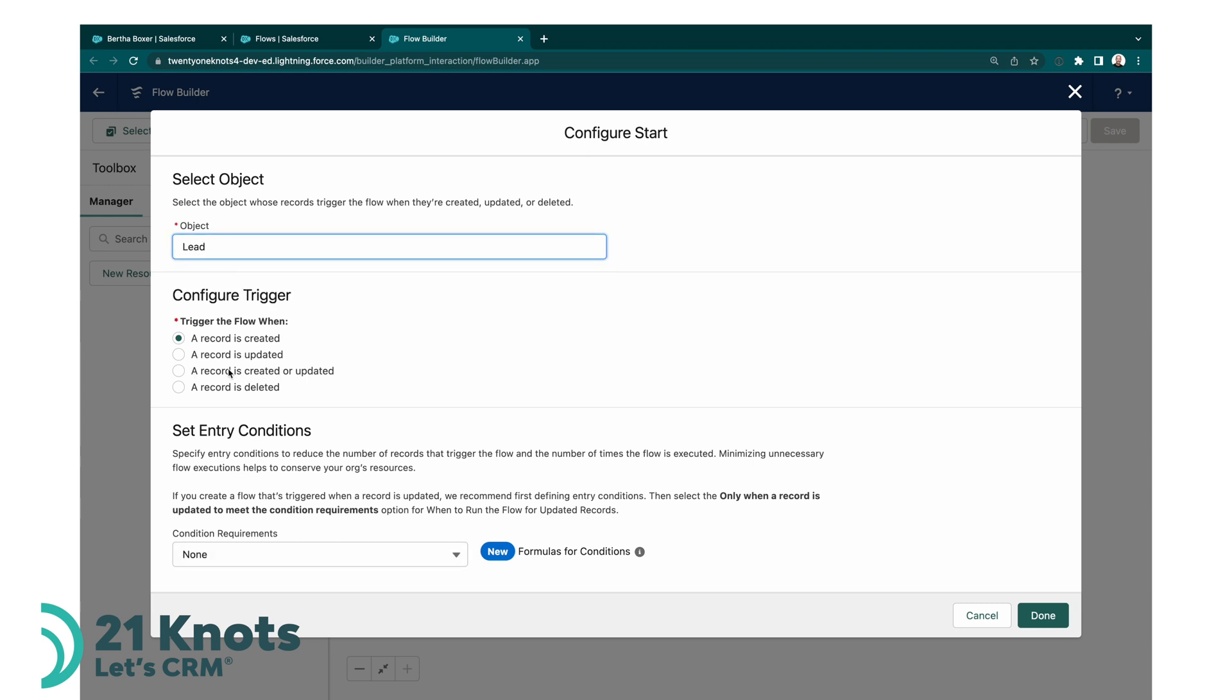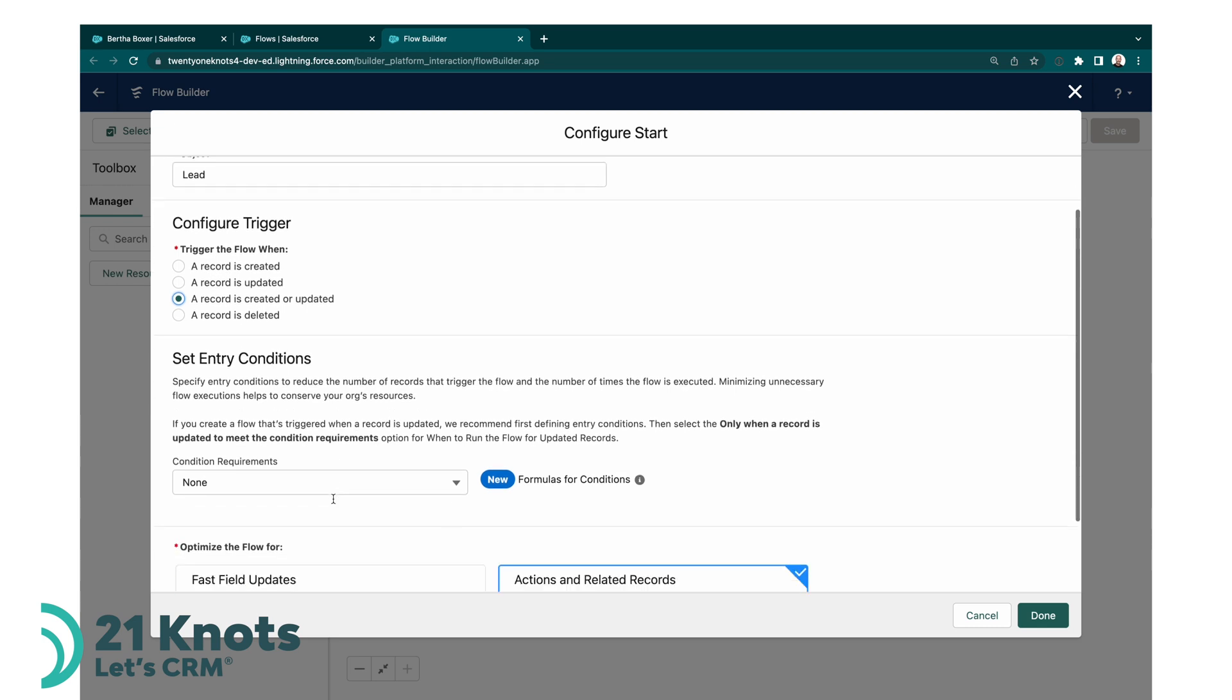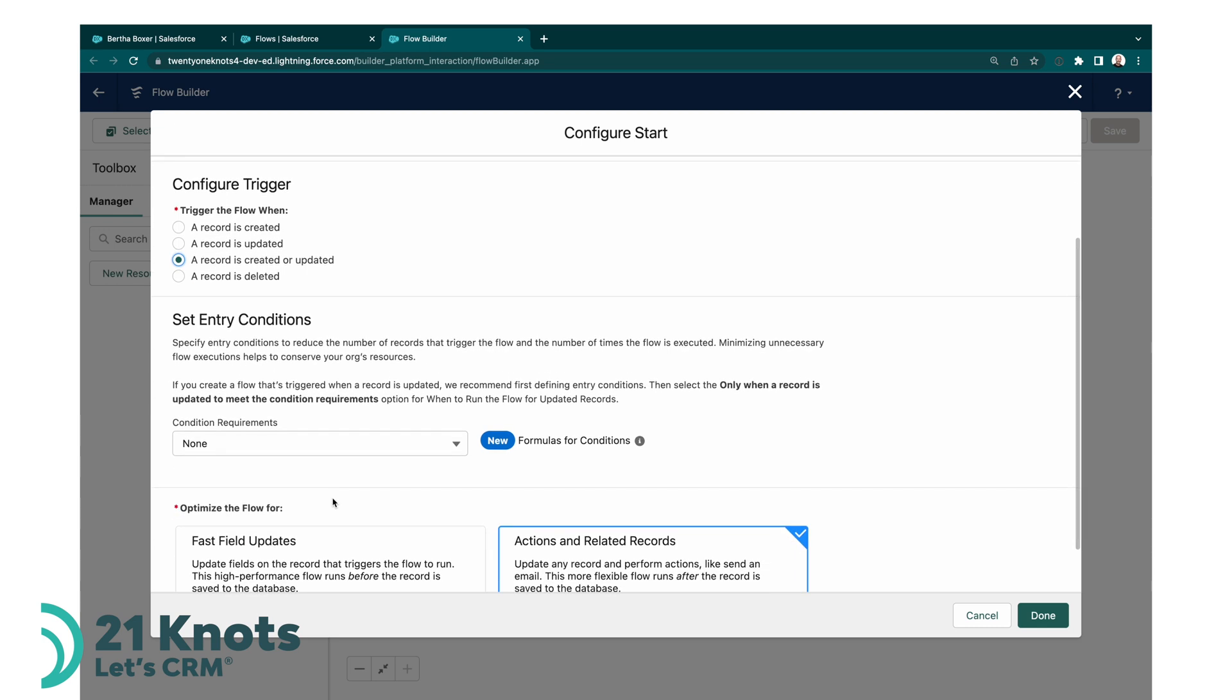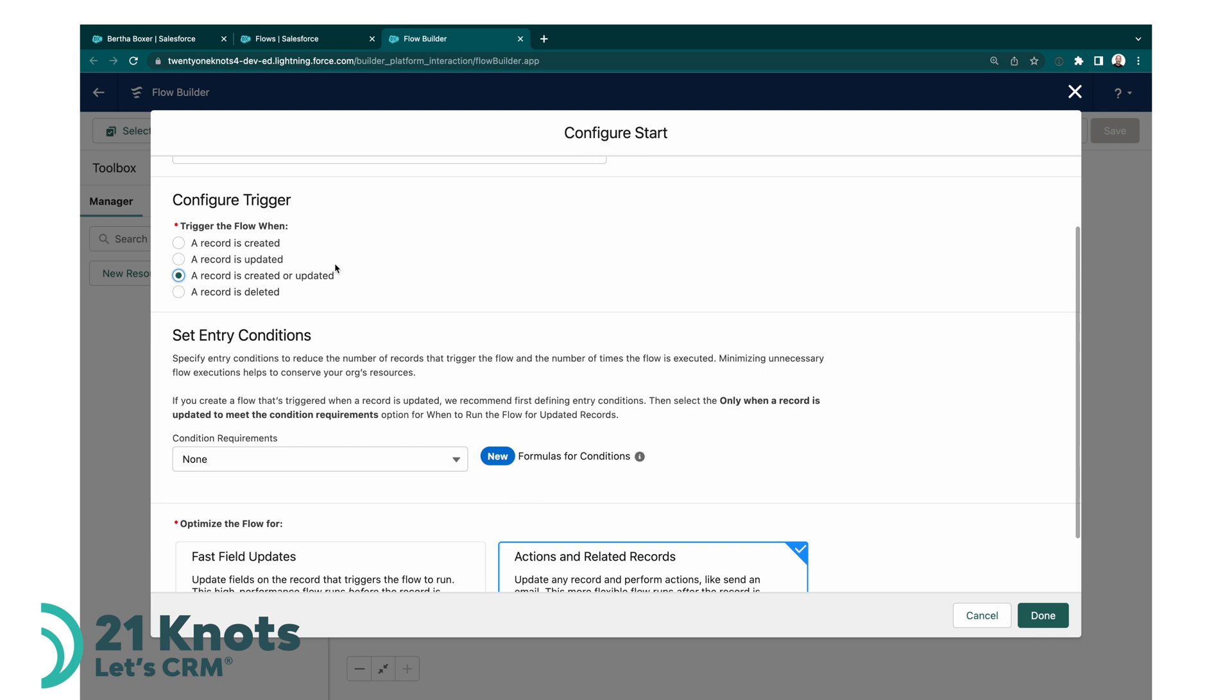And then the trigger will fire anytime the lead record or a lead record is either inserted or created or updated. So we'll go ahead and do this, but we'll add a condition. What if the lead record already exists and there's a value in the LinkedIn field already? There's a URL in the LinkedIn field, well we don't want to update it.